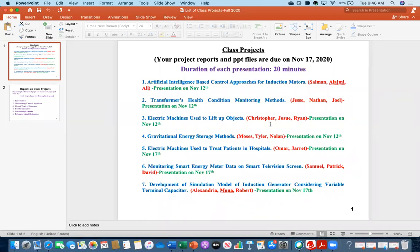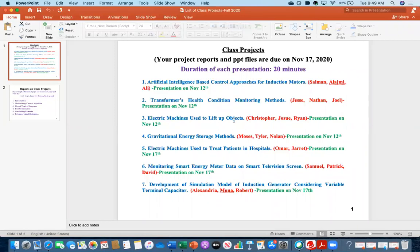The third project — Chris, Joshua, and Ryan — is about electric machines used to lift up objects. A crane is one of the best examples that can hoist or lift things. The series motor is used in cranes. You need to list which motors can lift objects, describe their characteristics and working principles — not just one machine, there can be multiple motors that can lift objects.